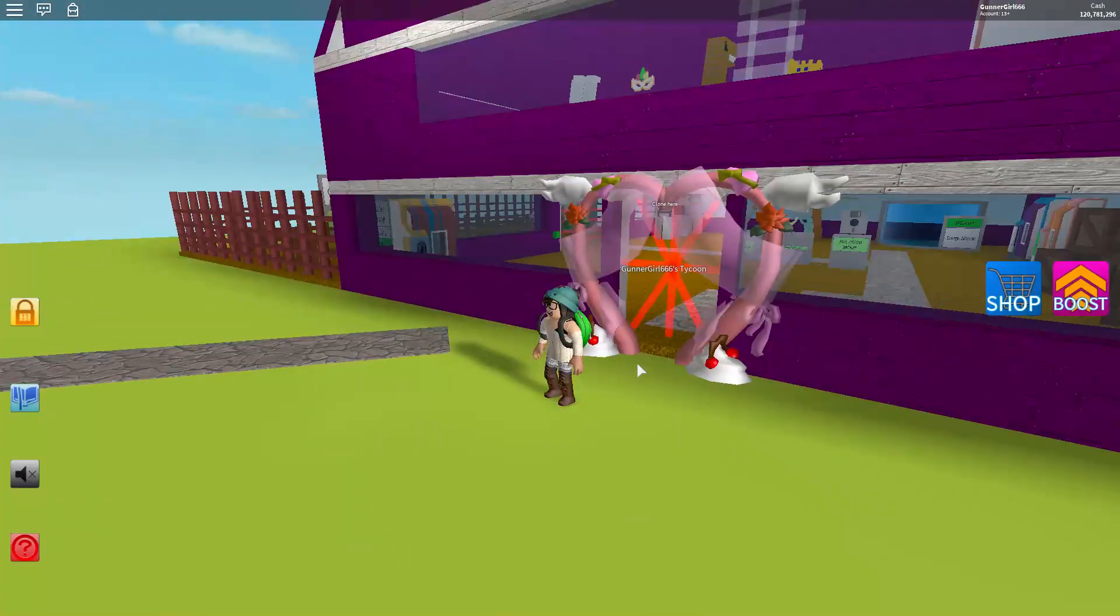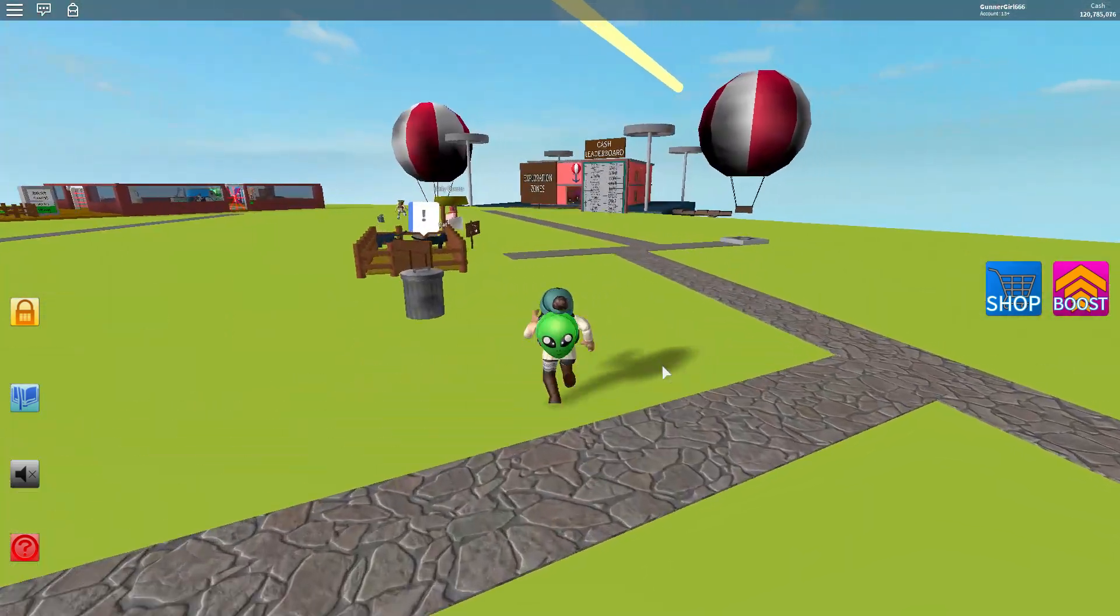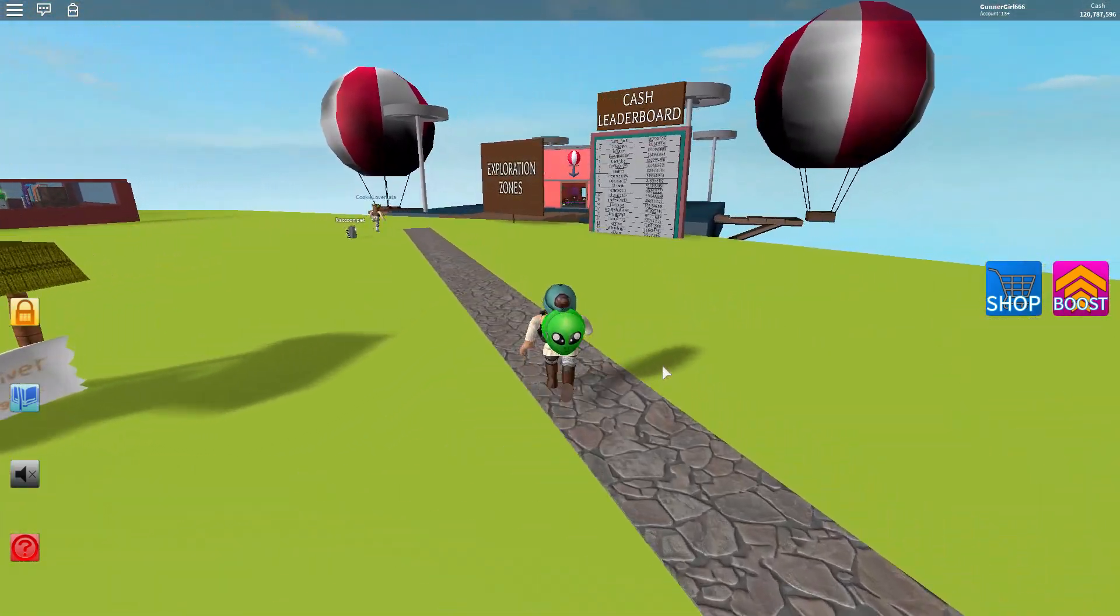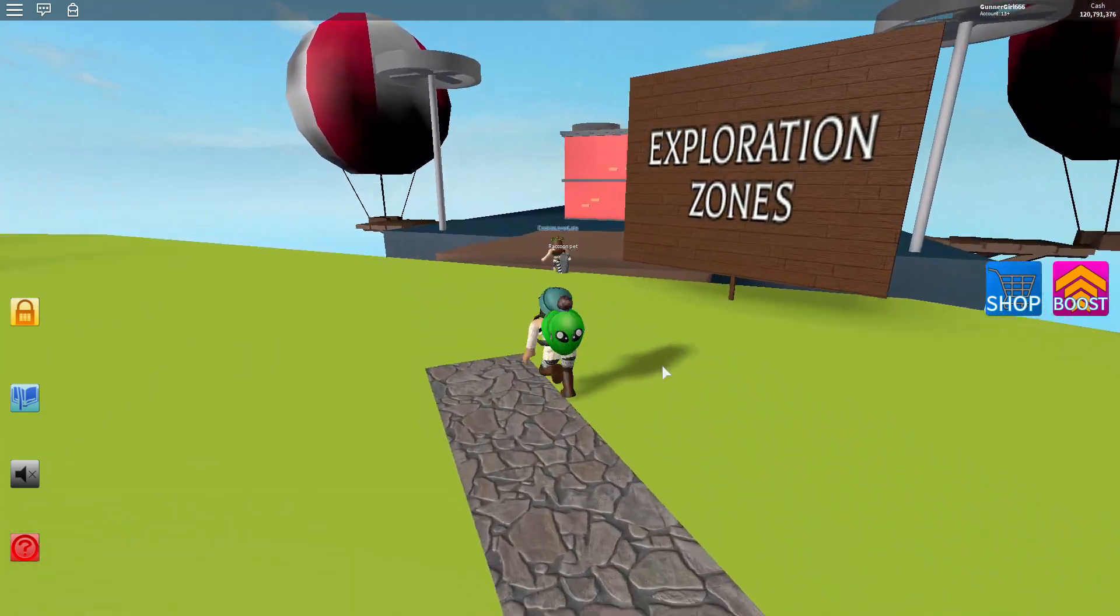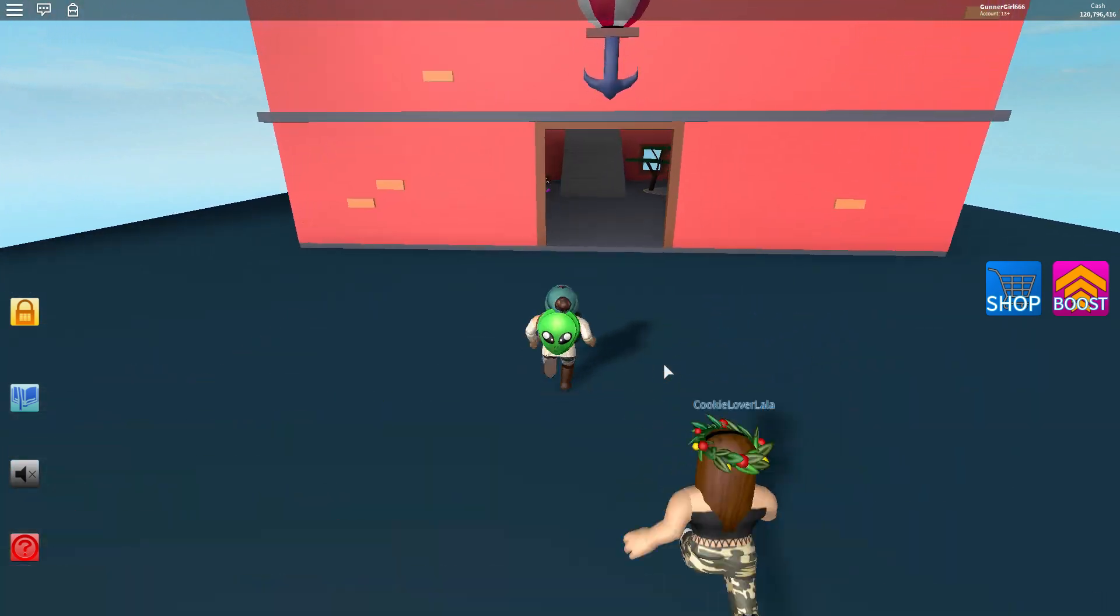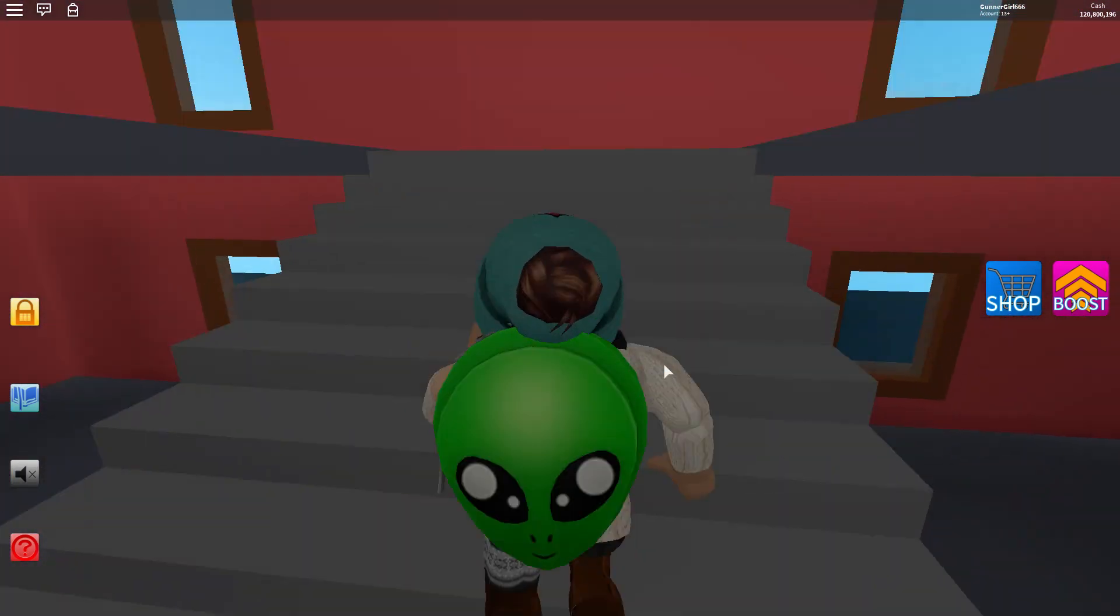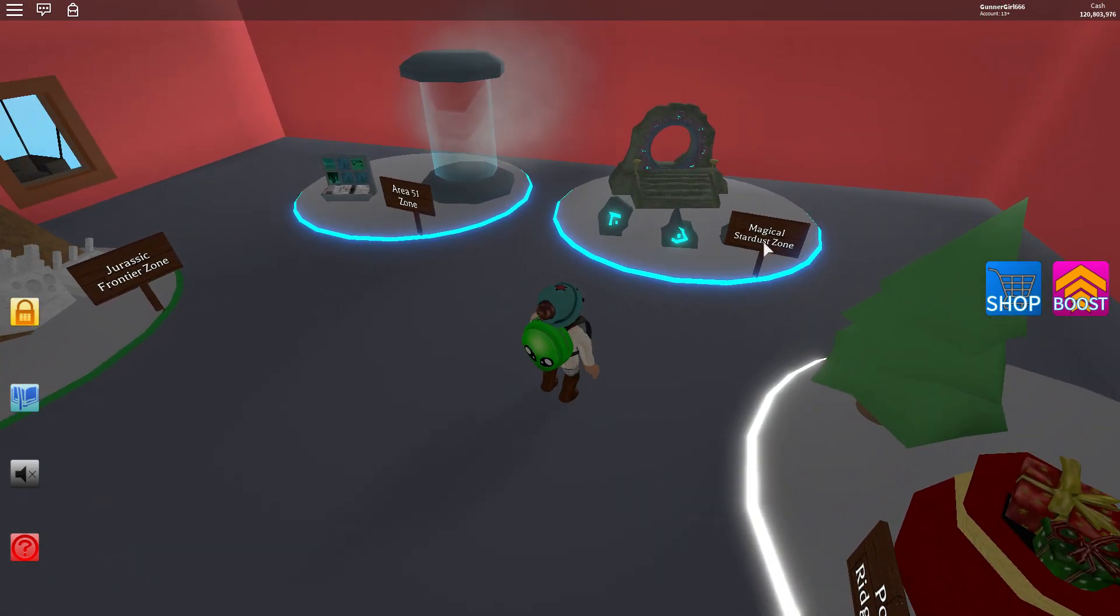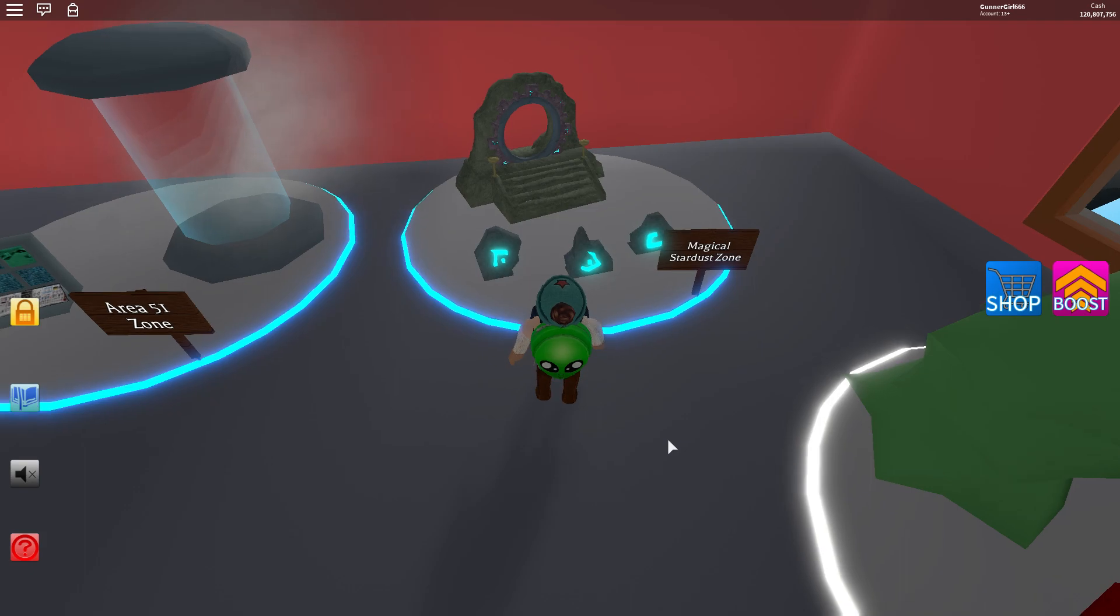You will be needing to go to the fairy realm, or they have a different name for it. I like to call it fairy realm because I keep forgetting what it's actually called. I'm bad at remembering the names of these places. Magical stardust zone, that's what the place is called. It would be this one.